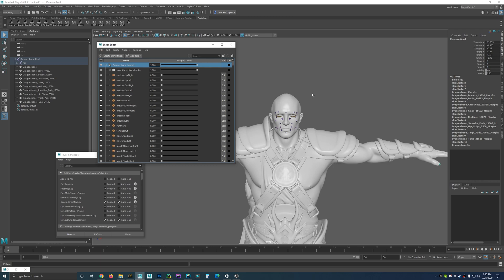Starting off, you'll need a character with basically Apple ARKit blend shapes. Right now I just got a Genesis 3 male character together, and I've imported in the Facemojo blend shapes and named them accordingly to the Apple ARKit names. You'll see I got all 52 of them here. They don't need to be named exactly the way the ARKit names them — you can actually remap them inside of Unreal Engine if you want to.